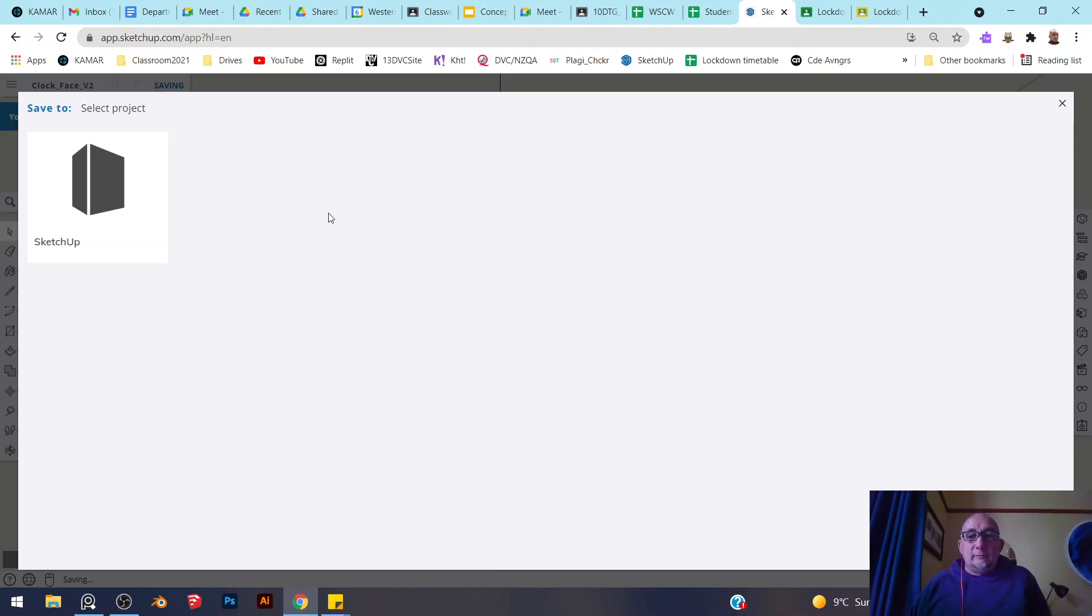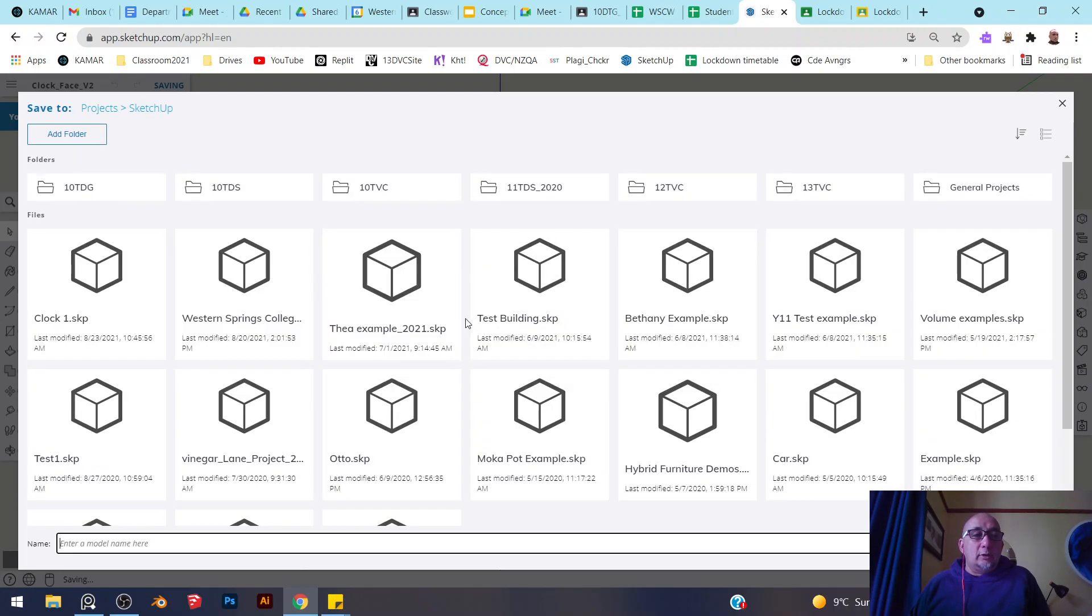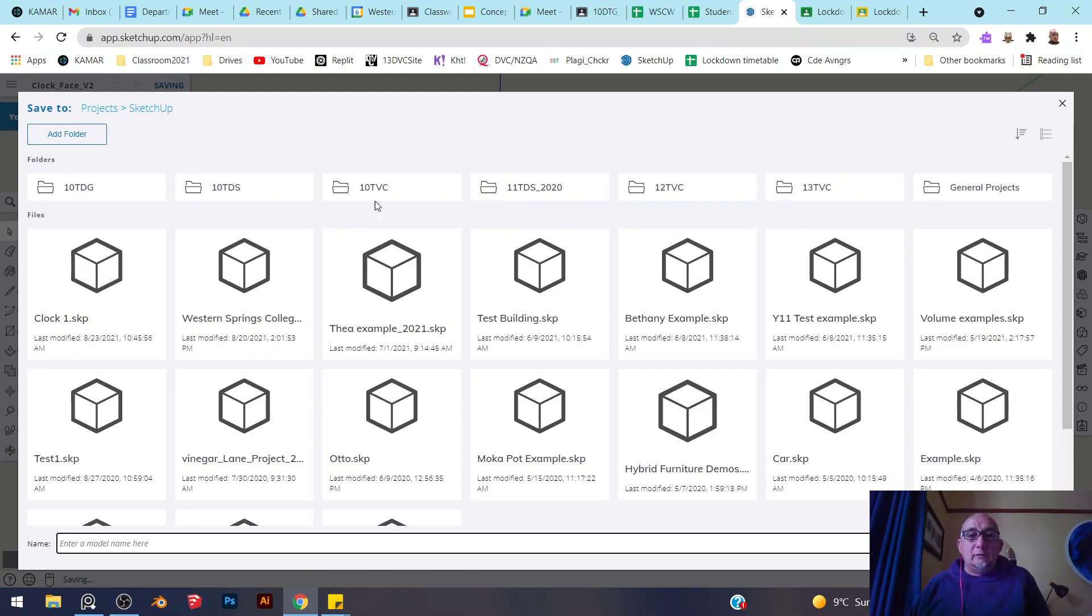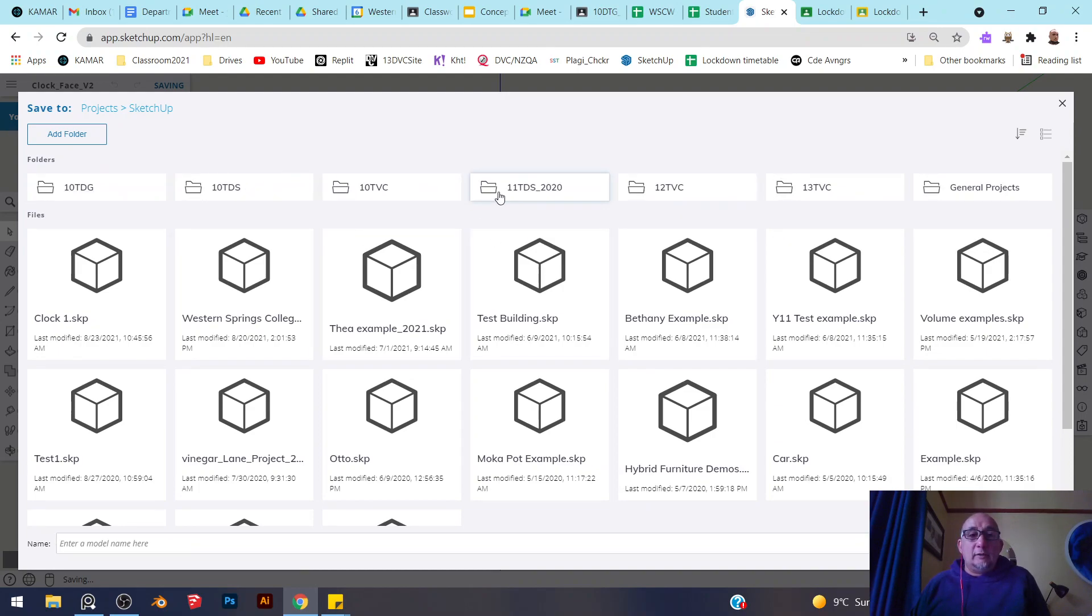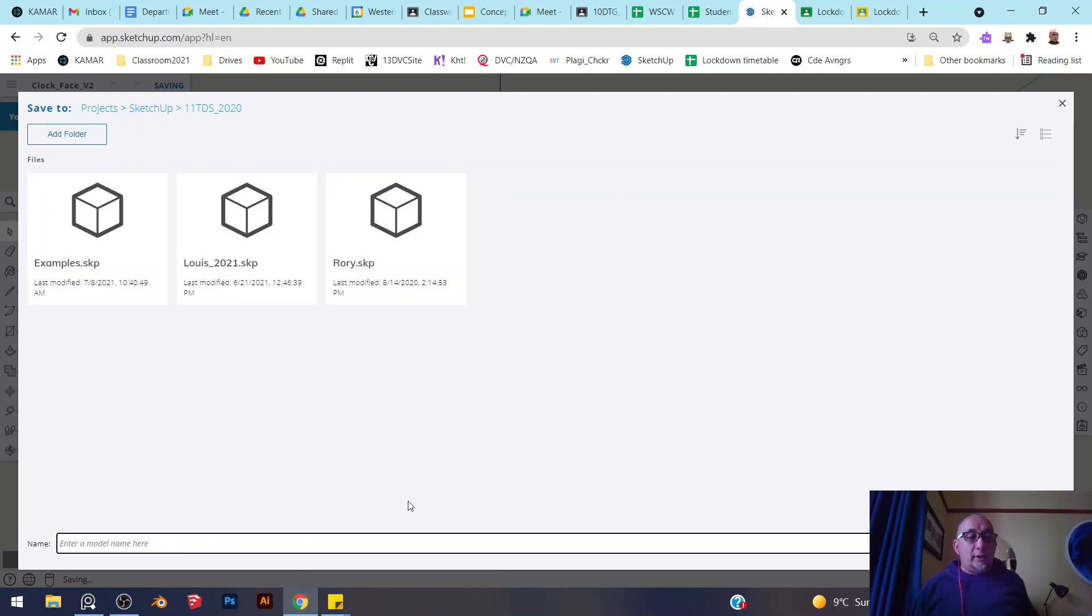I'm going to put it into the folder that I need it in. Here it is, and now I'm going to give it a file name.